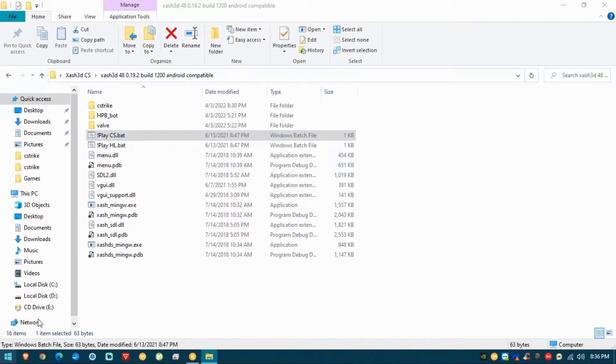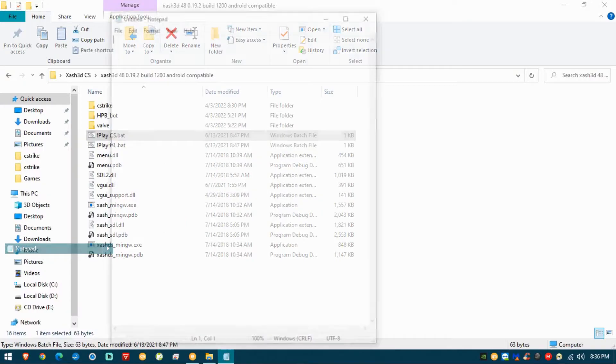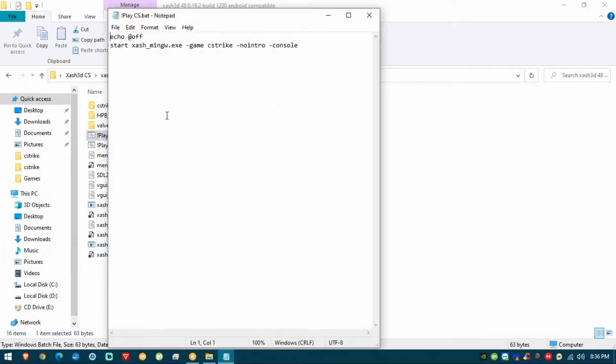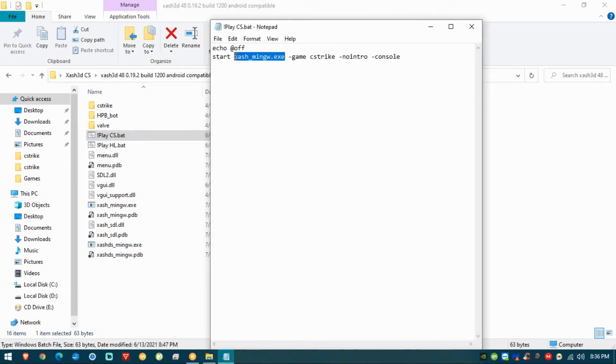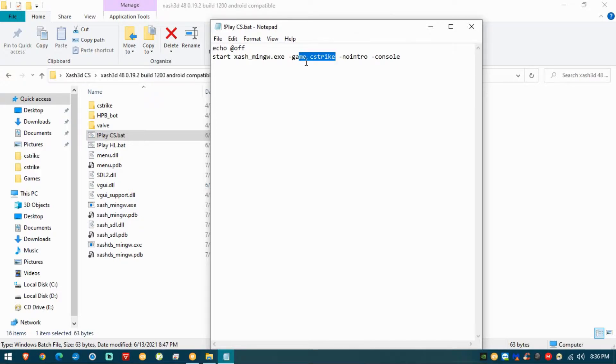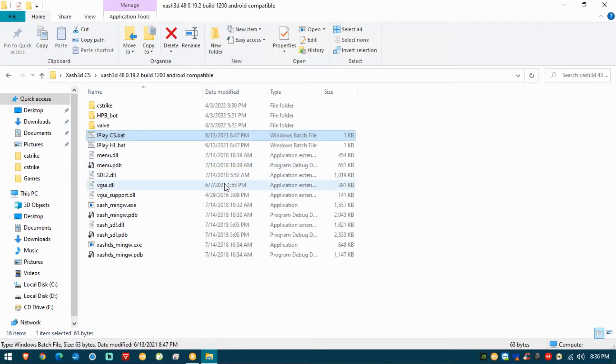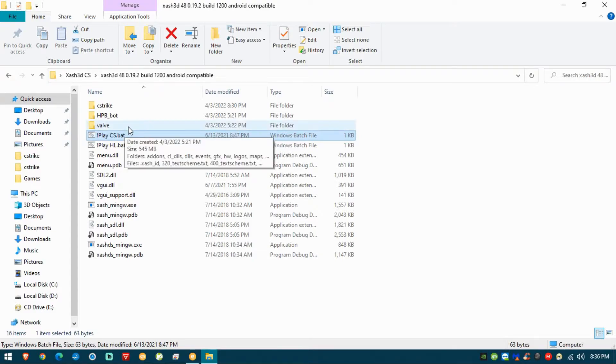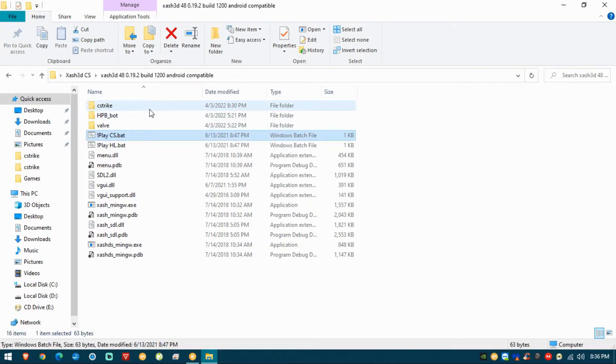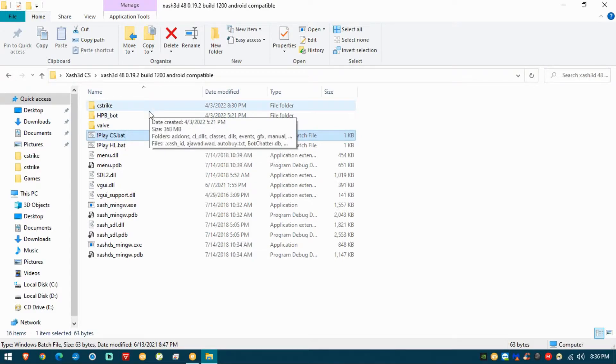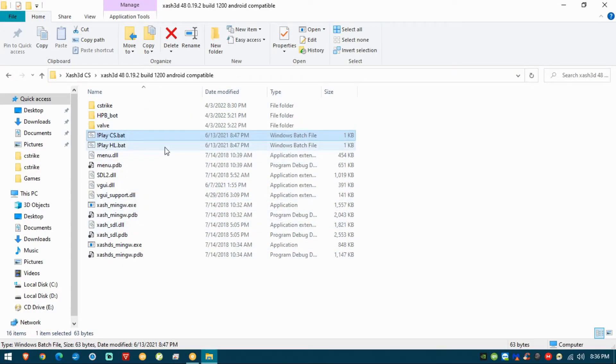The important thing about this one is that you execute the game by executing the .bat. The .bat essentially refers to the executable xash-mingw and then goes to Counter-Strike as always. You don't have to touch anything at all, everything is working right out of the .bat.